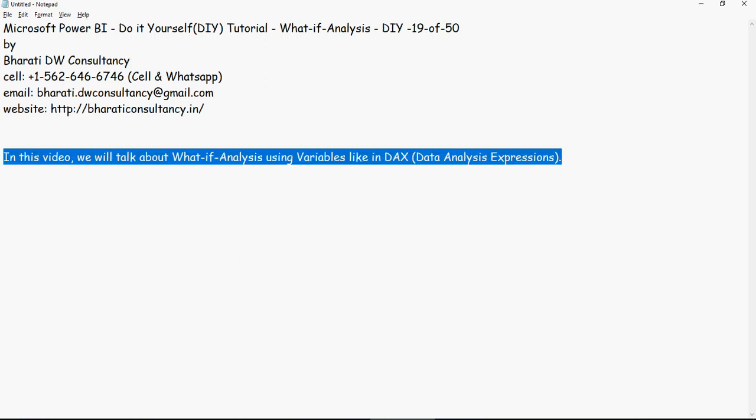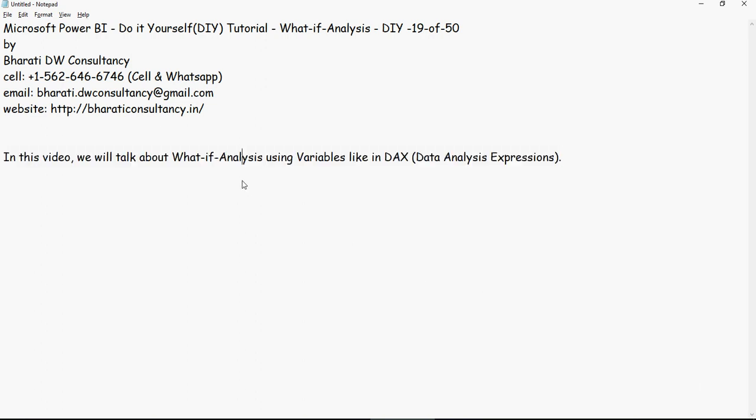What-if analysis we will achieve using the variables which we discussed in the last video. Imagine a situation wherein the impact of a cost increase of various products will have an impact on the gross profit. And that is an analysis which we are going to provide to our customers wherein we would help to understand the impact of a raw material change or a product change to the entire supply chain process. Now let's do that.